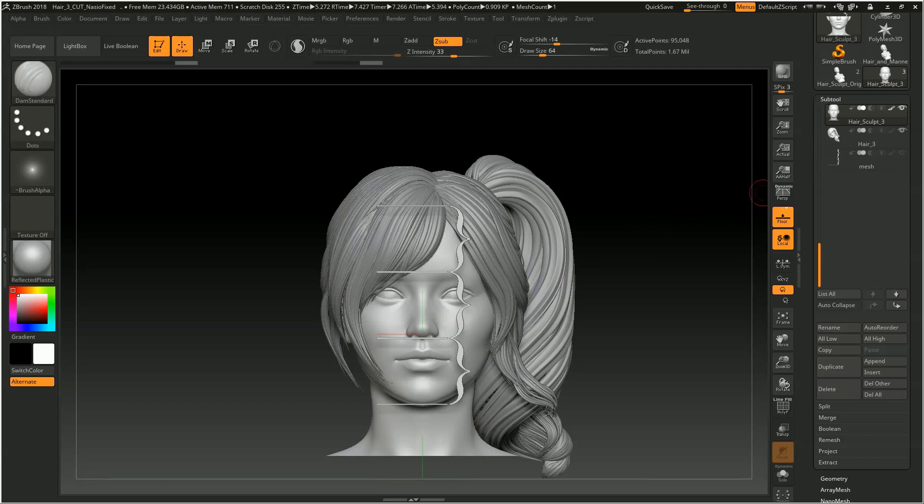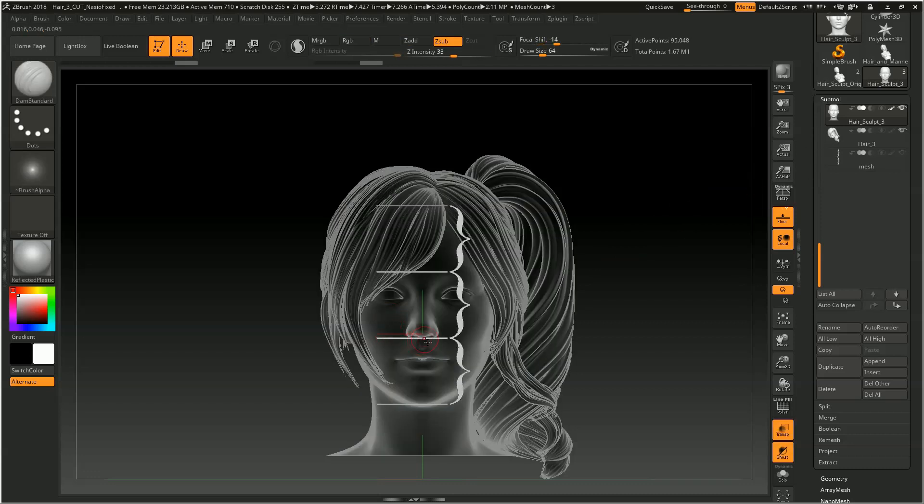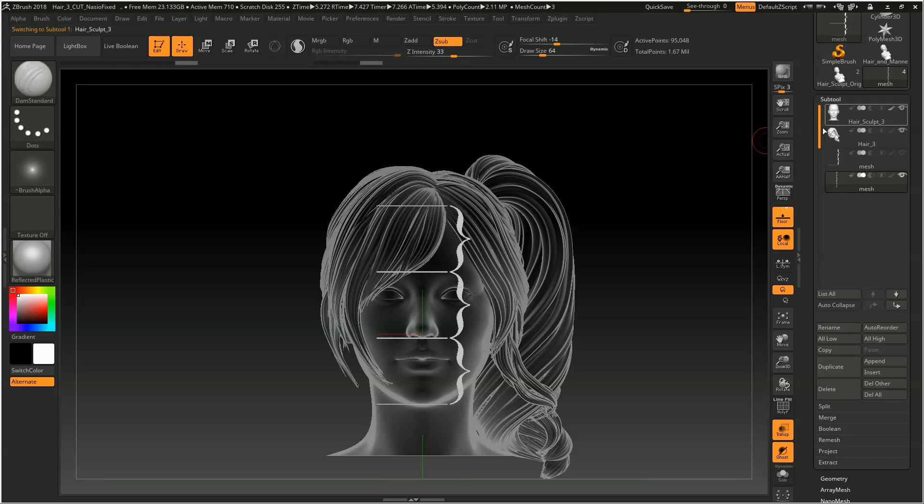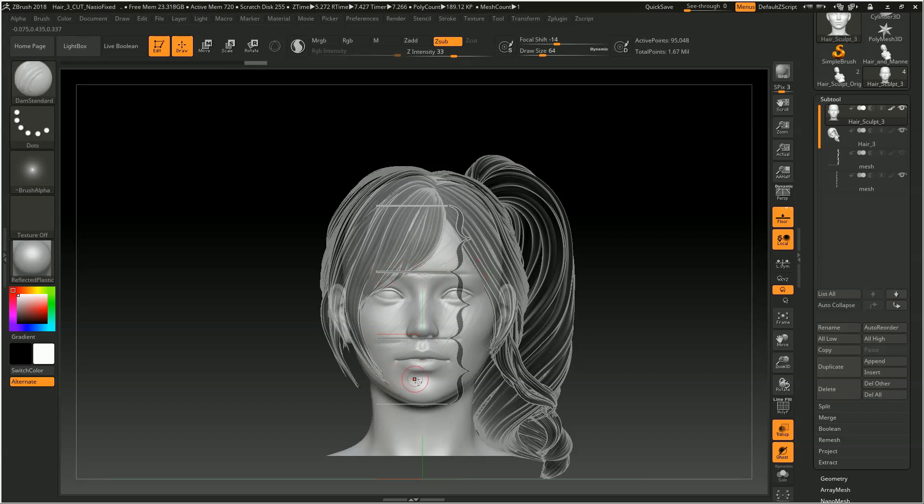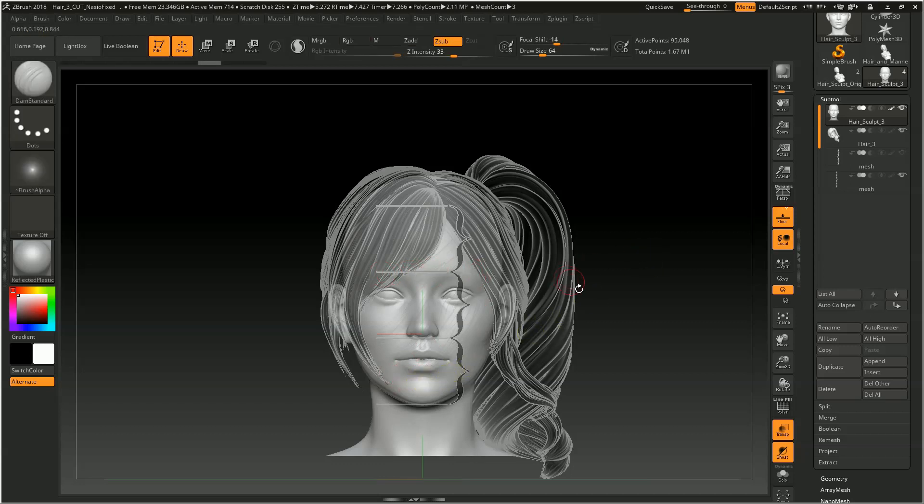So again, if you're starting out with your sculpt, you can turn on transparency mode, and you can put a mark here where the nose is going to go, and then a mark here where your eyebrows are, and then you can dive in and sculpt that geometry.